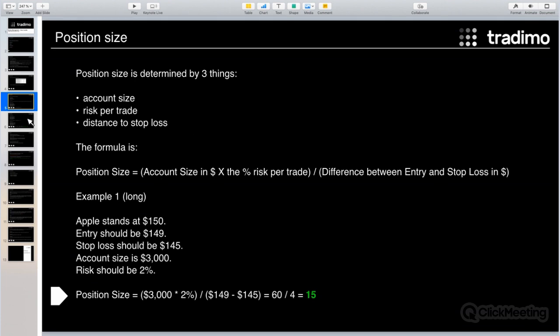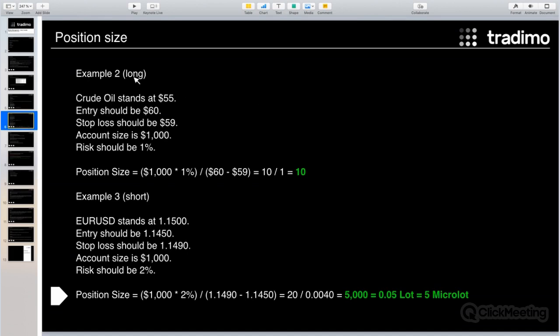Example two: you want to go long in crude oil, quoting around $55. The entry should be at $60 and the stop loss is at $59, so the difference between entry and stop loss is one dollar. The account size is $1,000 and the risk is one percent. Filling in all the numbers leads to an optimal position size of 10 crude oil units. Note: this is not calculated for futures contracts, since one crude oil futures contract is 10,000 barrels. These figures apply to CFDs.